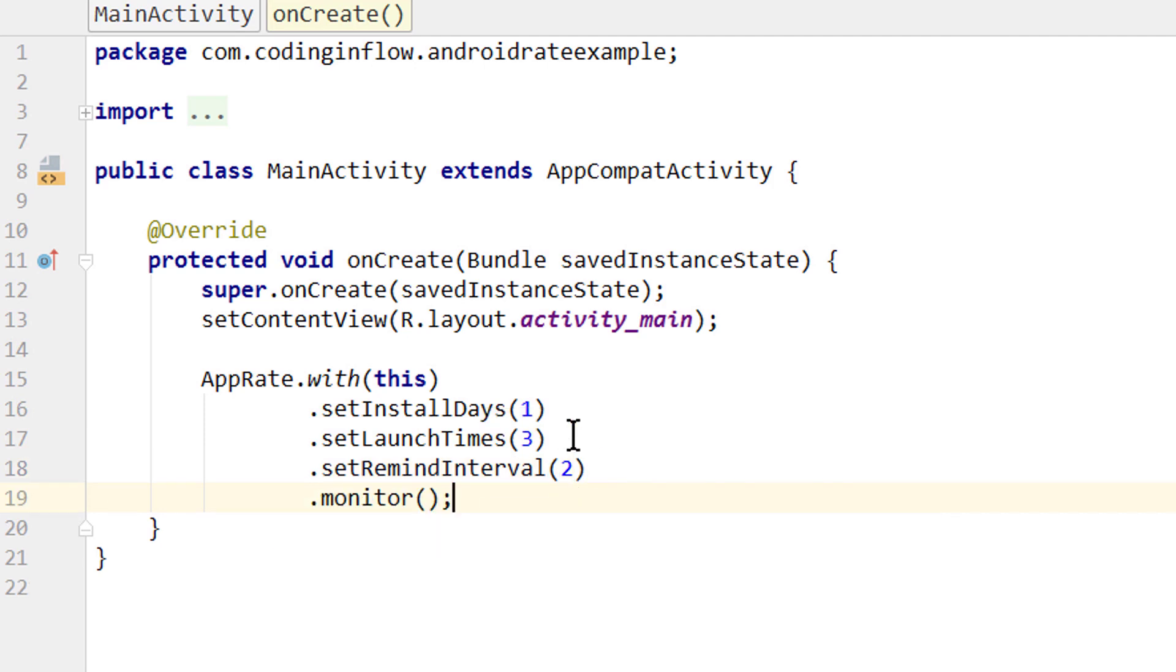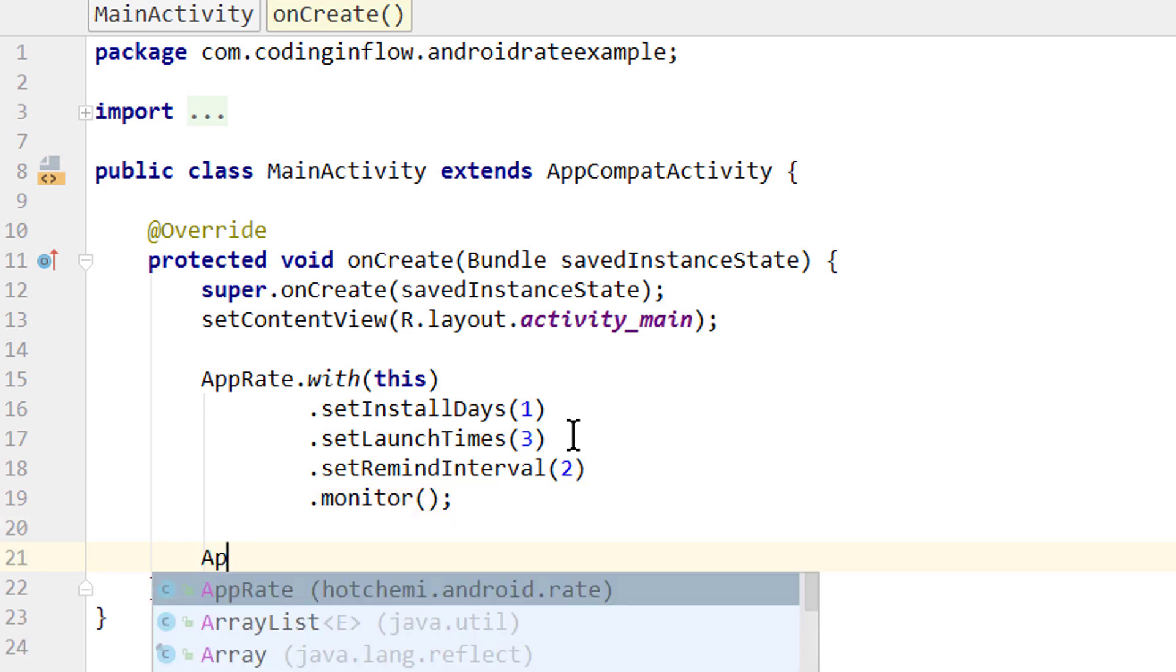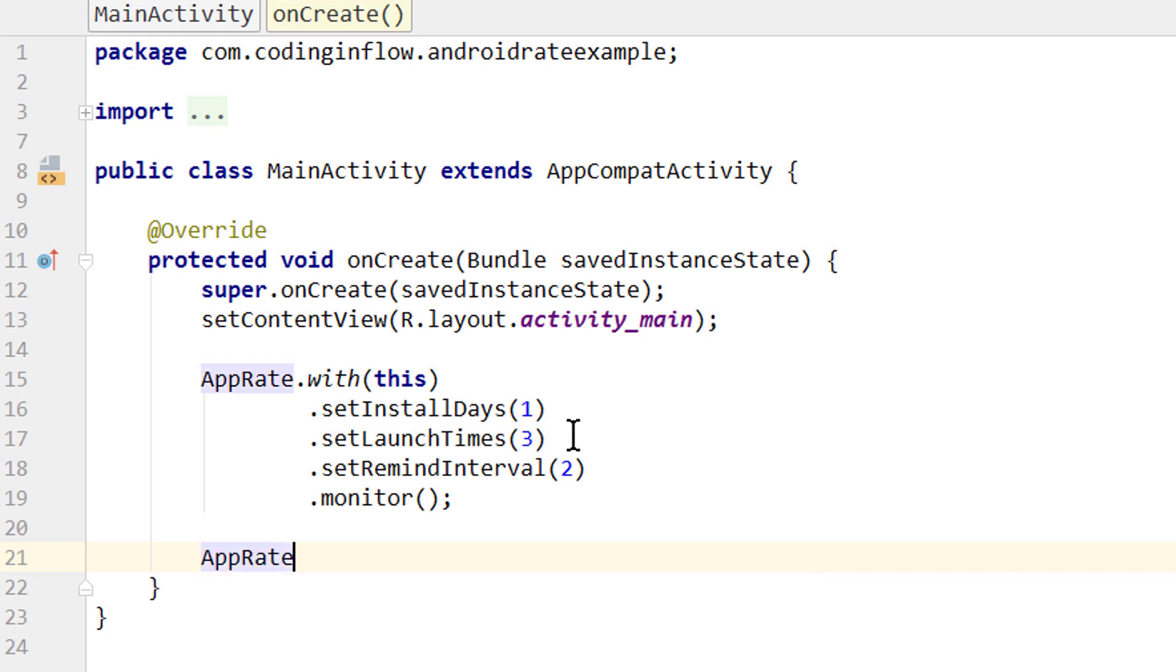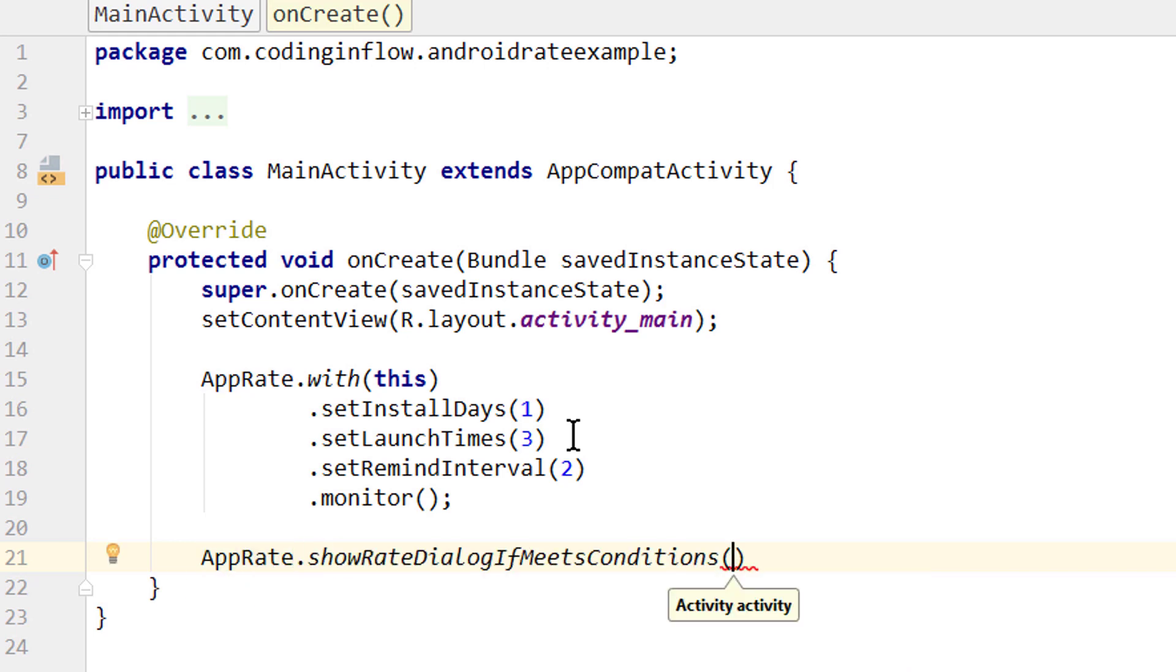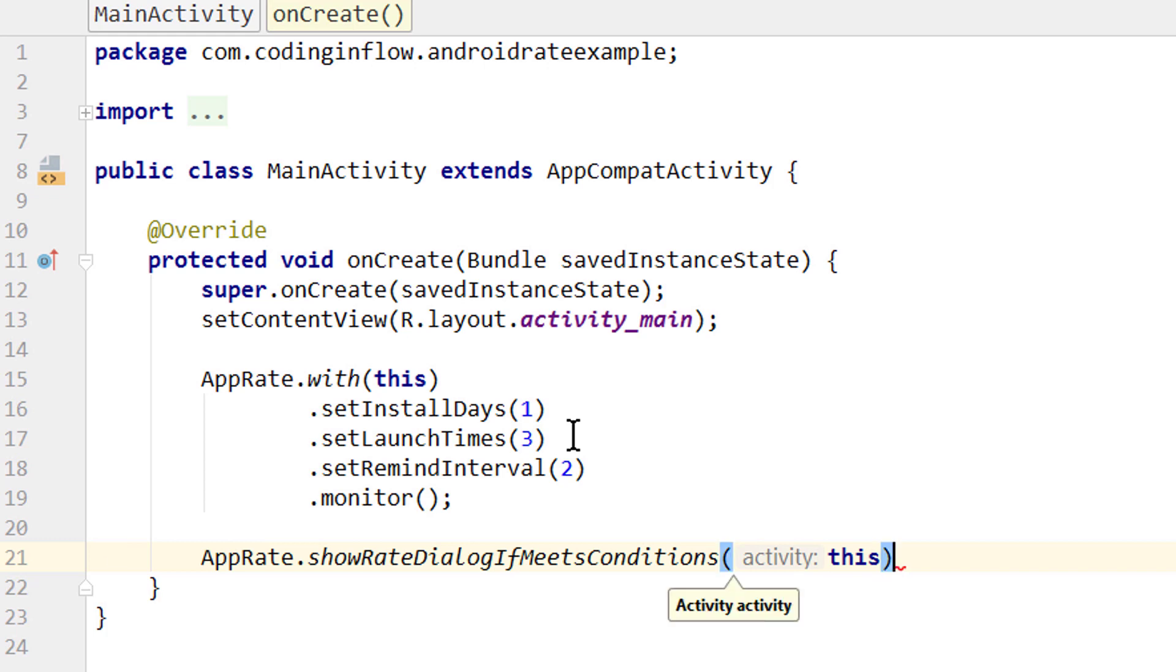And that's it for setting this up. And now we also have to show this dialog if the conditions are met. For this we take AppRate again, and call dot showRateDialogIfMeetsConditions. And here we pass our activity with this. And that's all we have to do to set this up.